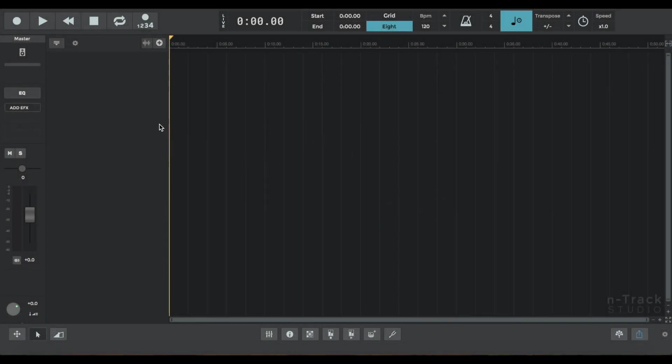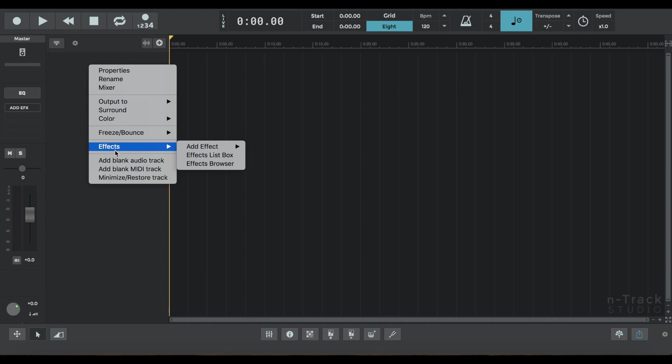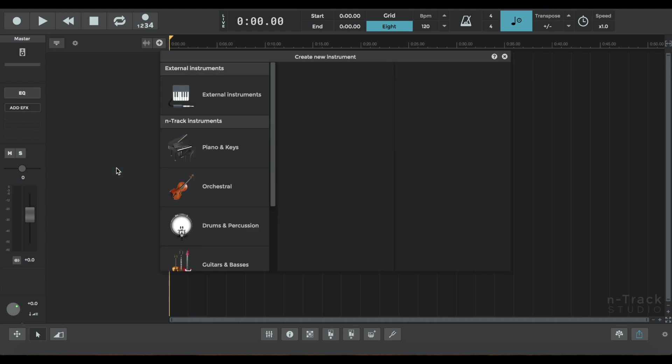Hey guys, I'm going to run you through the ConvoVerb plugin in N-Track. It can create enormous possibilities in your music making and it's super fun to play with.